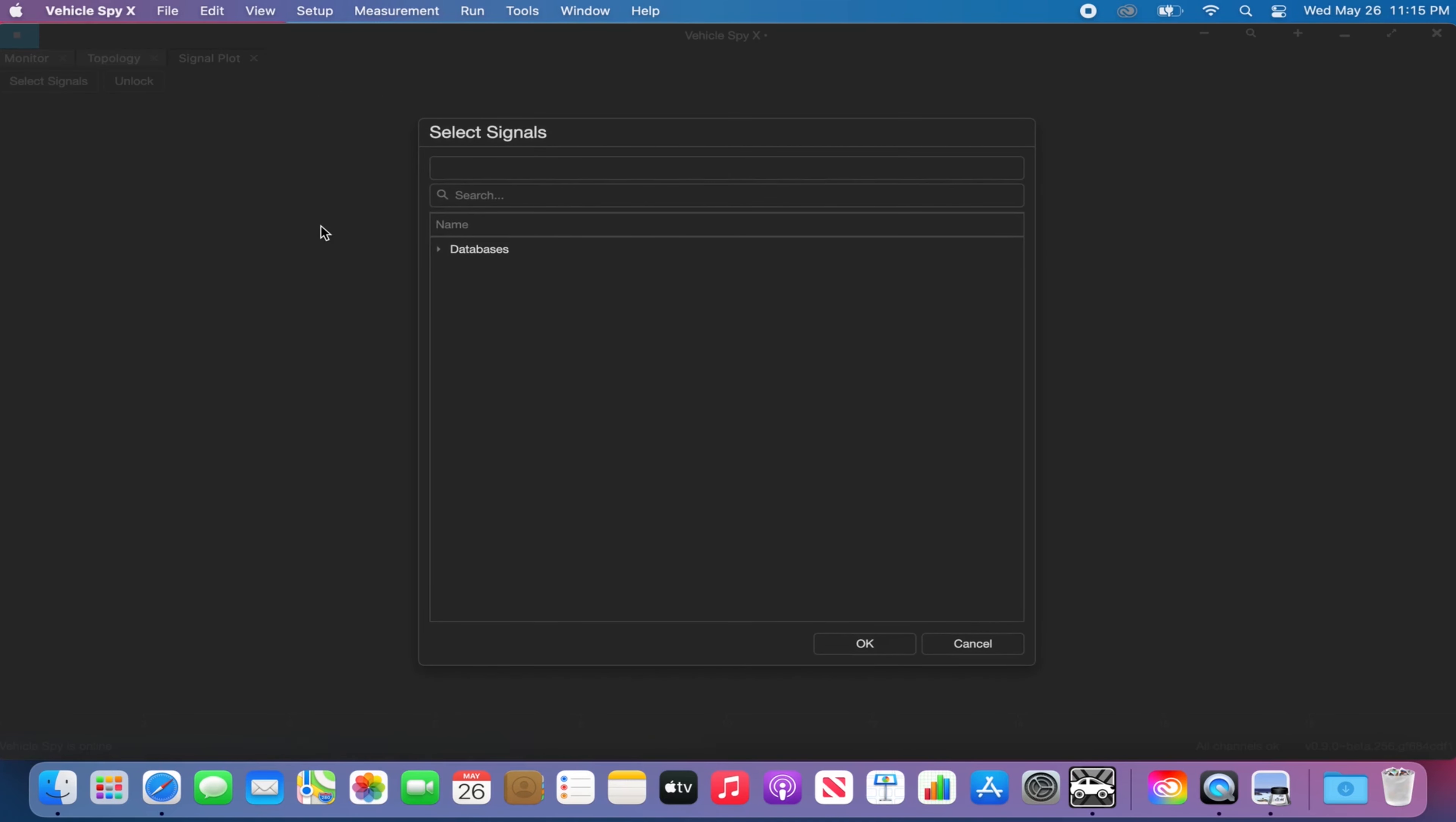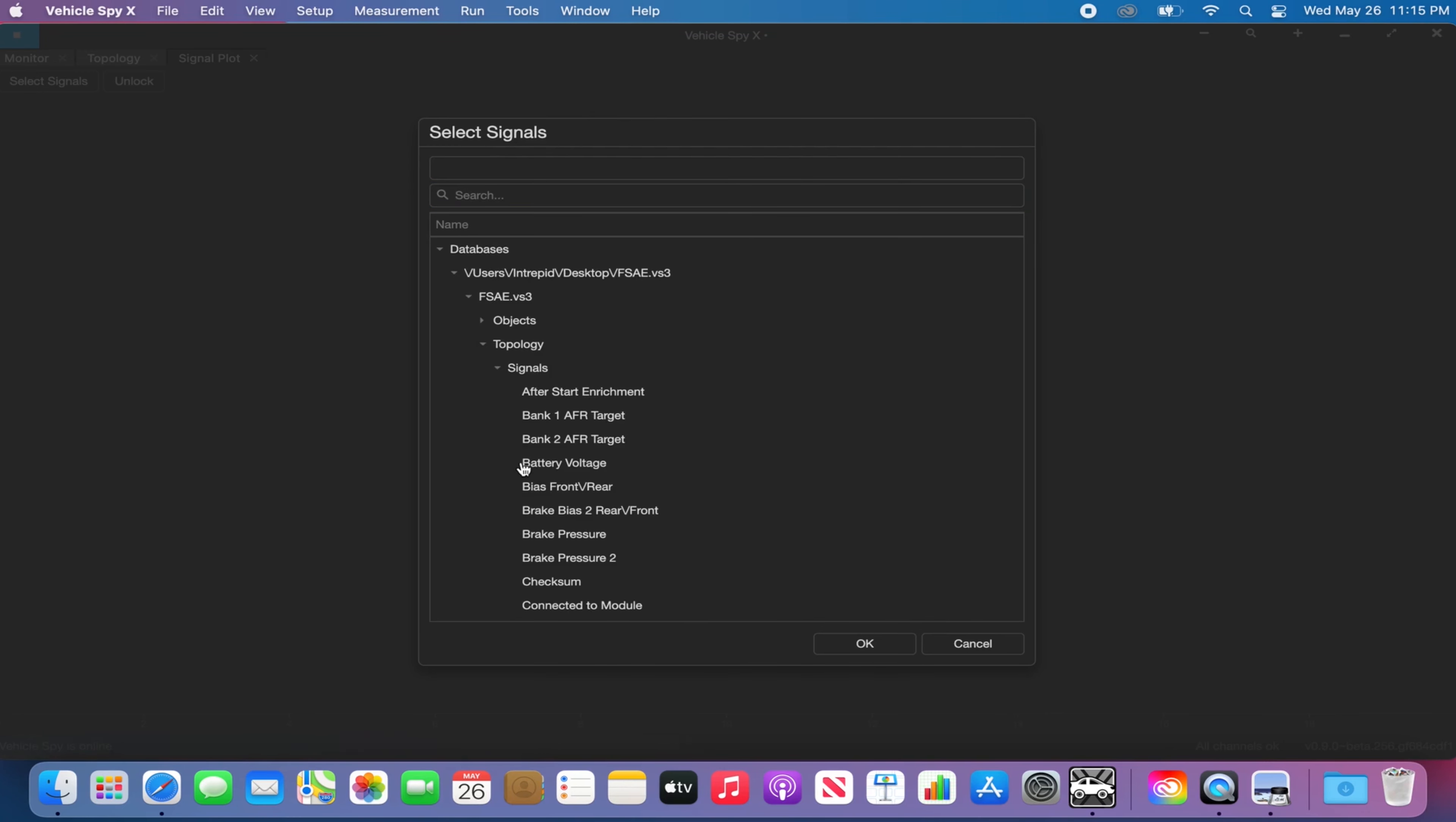In the signal plot view, click on the selected signals button and a dialog box will appear. In the dialog box, you can use the search field to search for your signal or use the tree view to locate your signals.